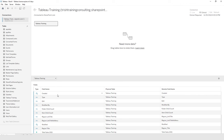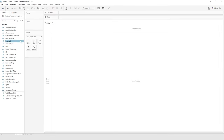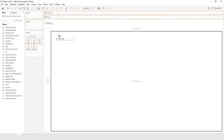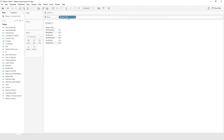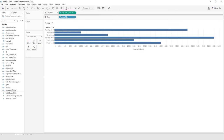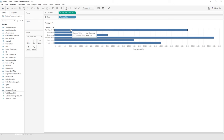When I look at the data pane, it's bringing me every field — even ones not showing in my SharePoint list. There are only two fields I'm interested in: the Region Title field and Total Sales 2021. The best way to see this is to go to Sheet 1. I'm going to drag Region Title to the rows shelf up top, then drag Total Sales 2021 to columns. Now I actually have a visualization showing by region the total sales for 2021.